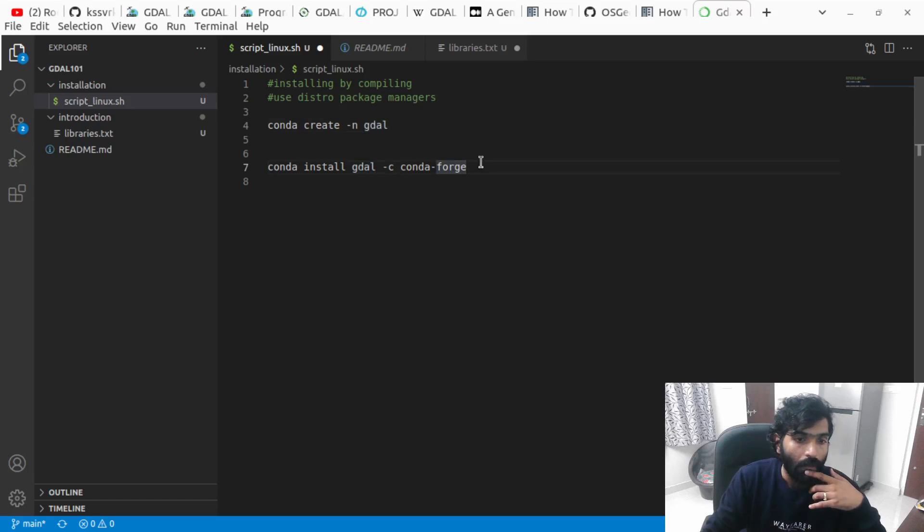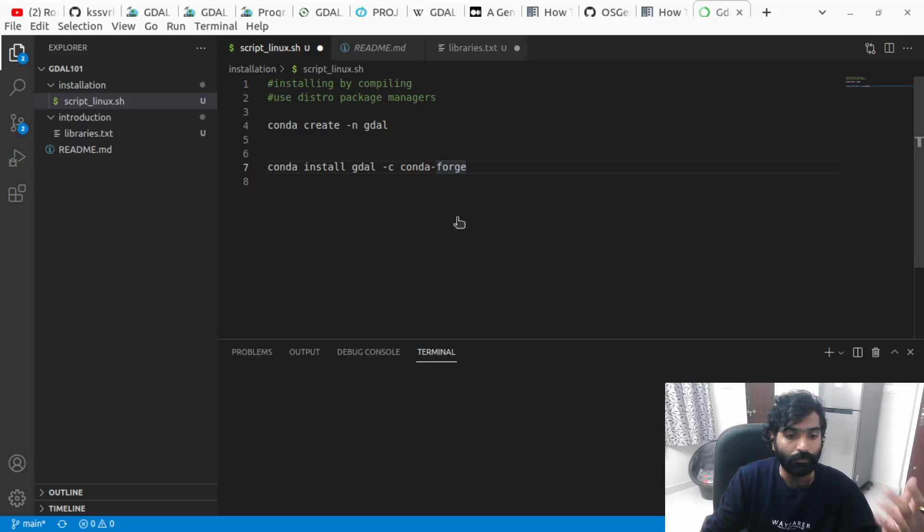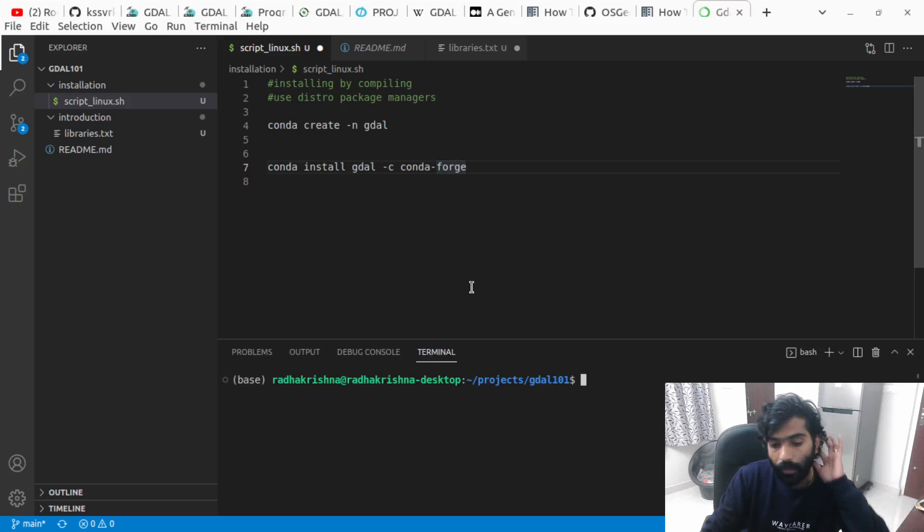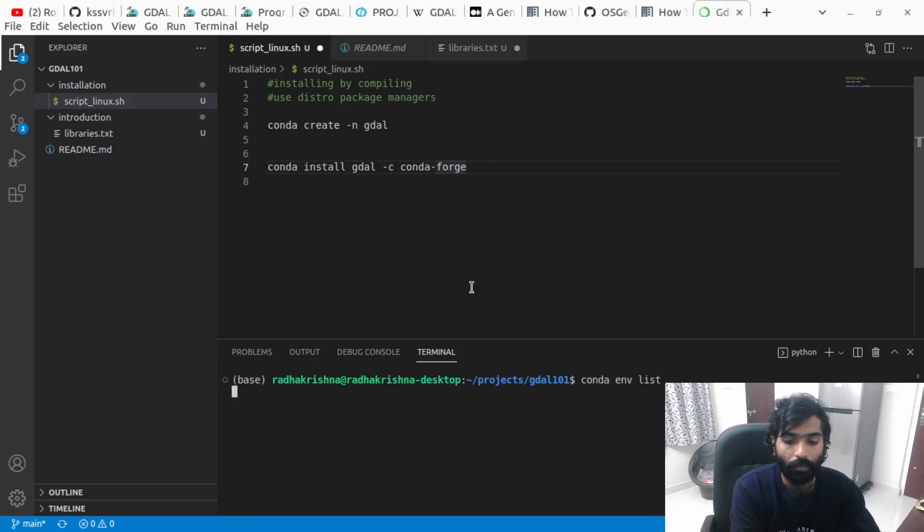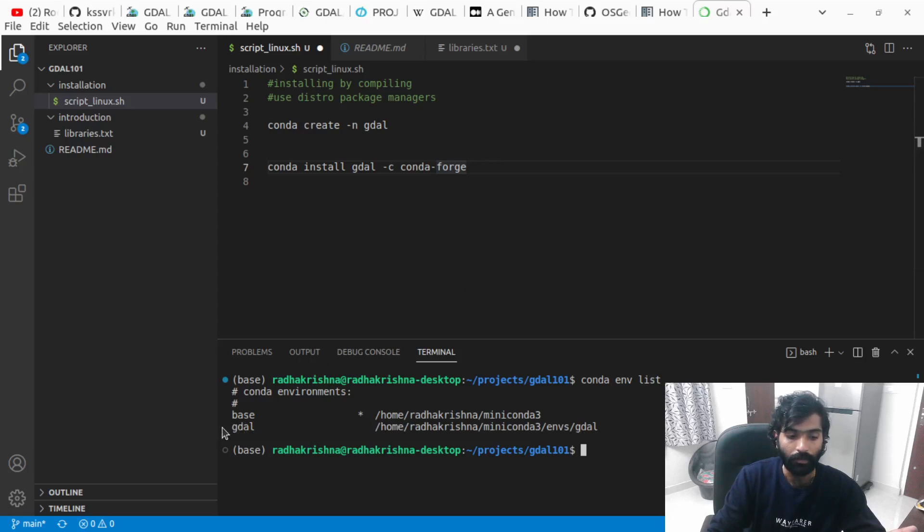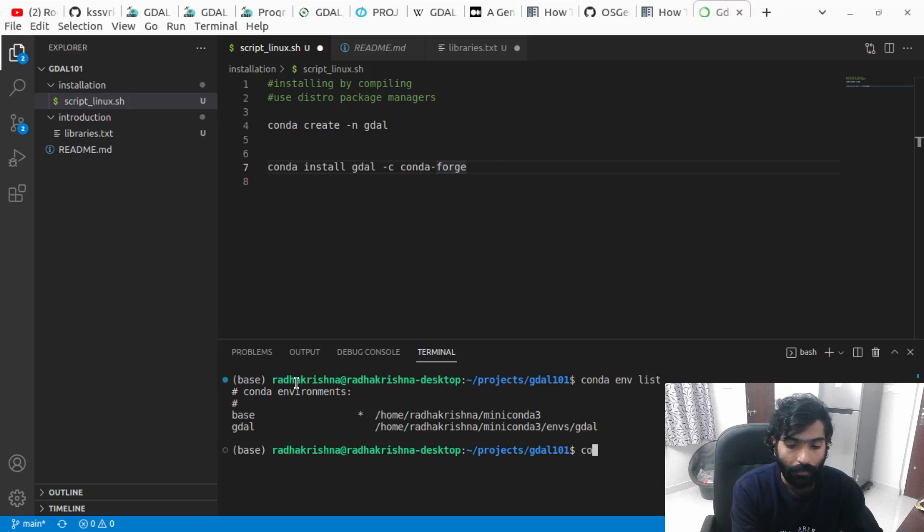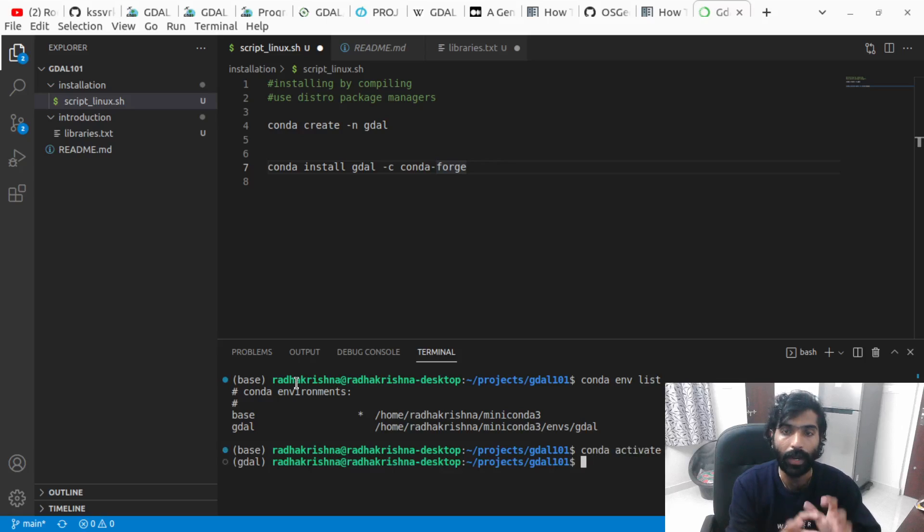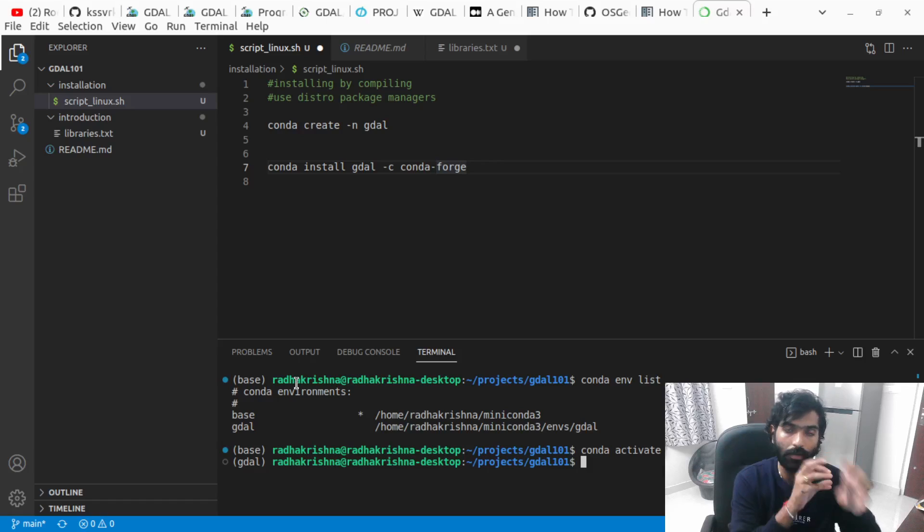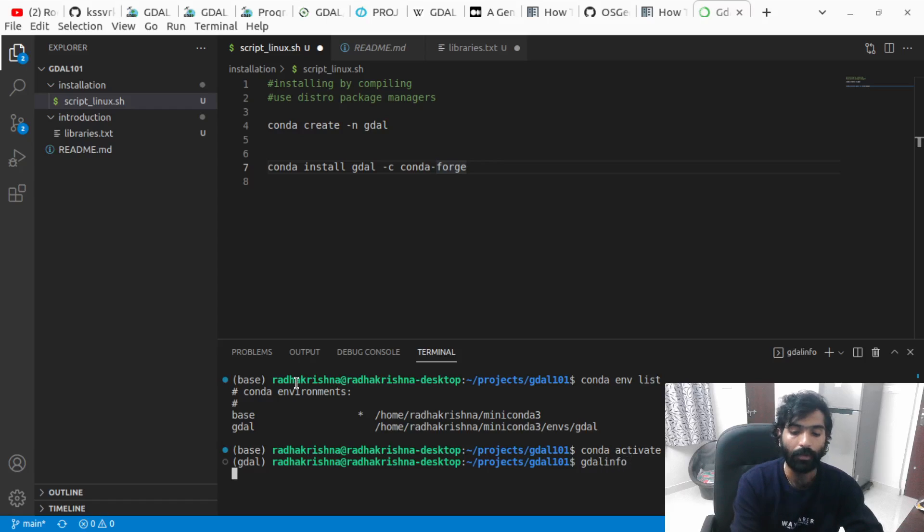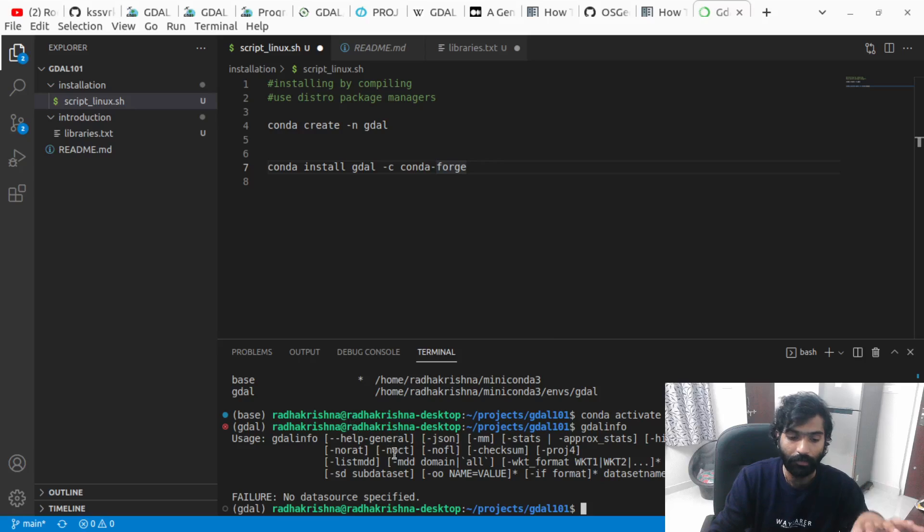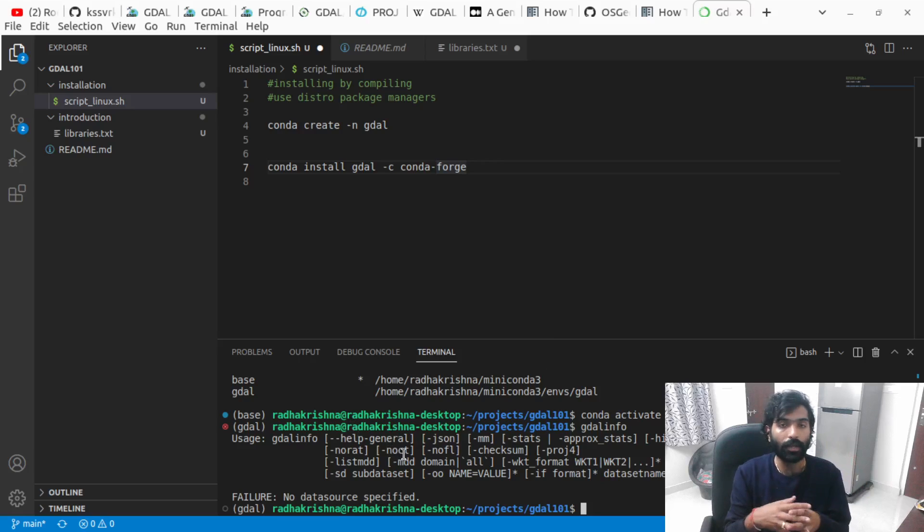Once we do conda install and we have GDAL installed on the system, how do we test it? I'm going to show you that. Once you enter these commands, when you create a new environment and do conda list, you're going to have it mentioned in a separate environment. Then you can activate it: conda activate GDAL. Now GDAL is activated, as you can see on the left side. Then you can just do the gdalinfo command.